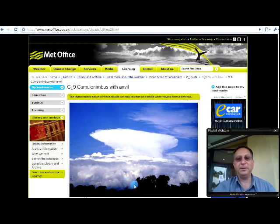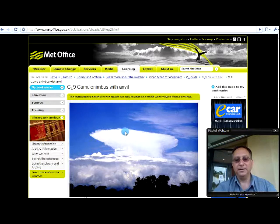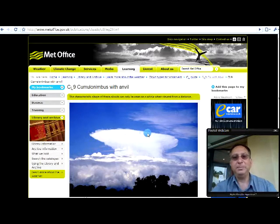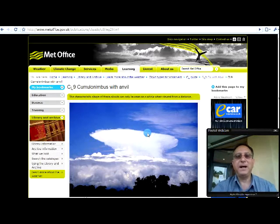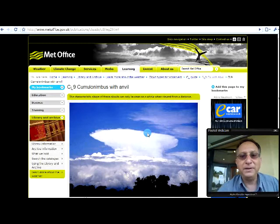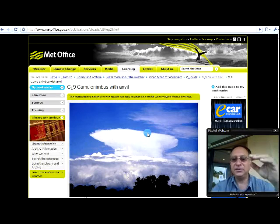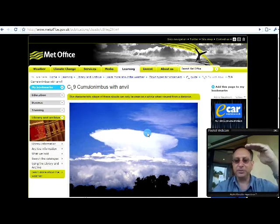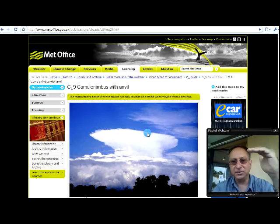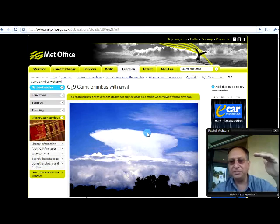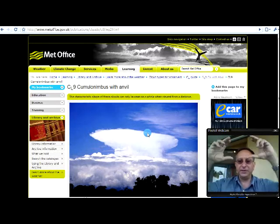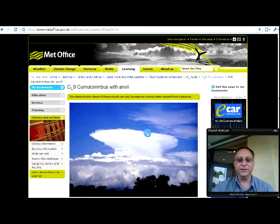The top of the cloud, where the anvil is, that might be 55,000, 60,000, 65,000 feet above the ground. That is the top of the troposphere. That is the tropopause. That is the boundary between the troposphere and the stratosphere.